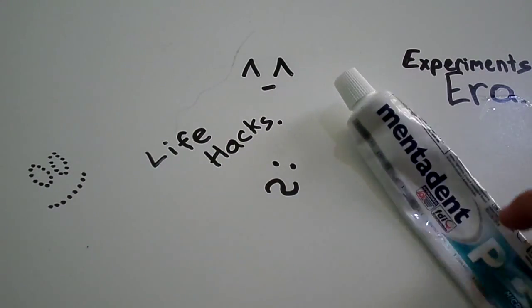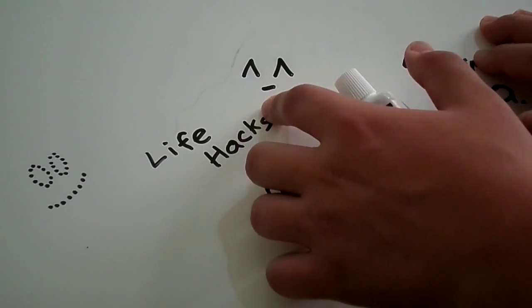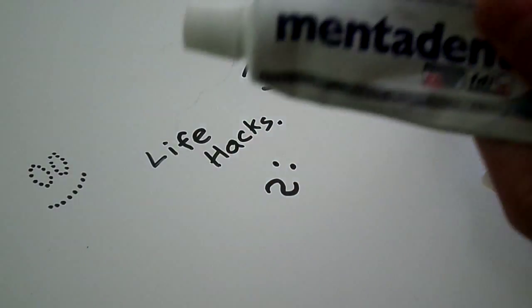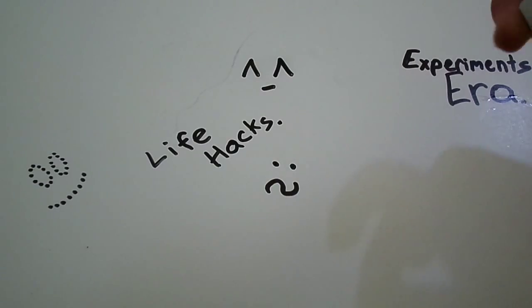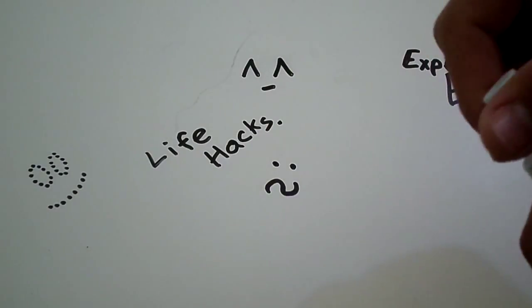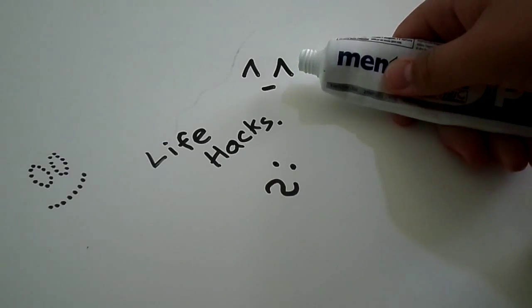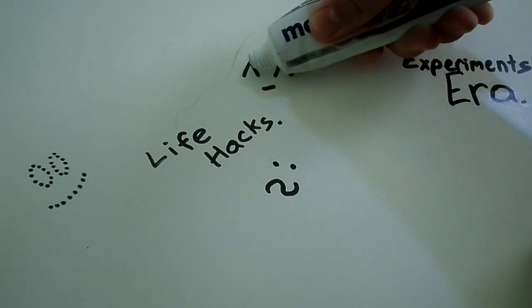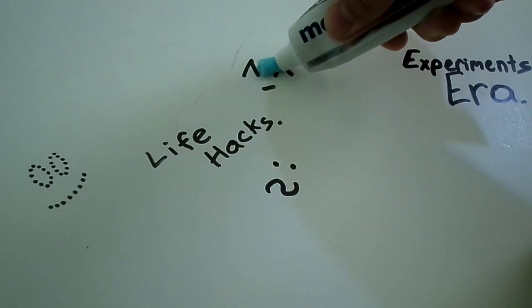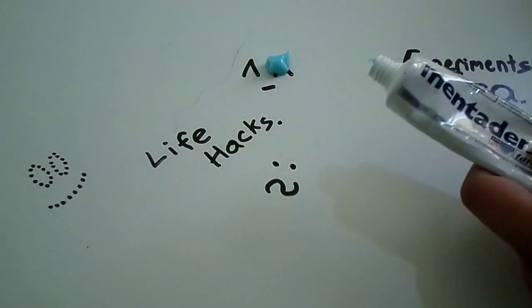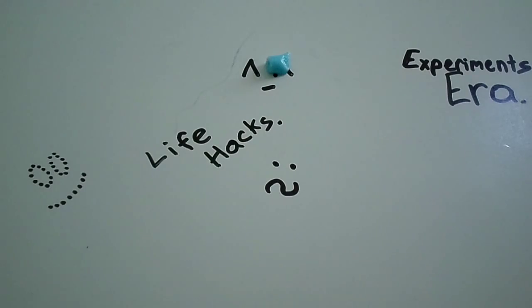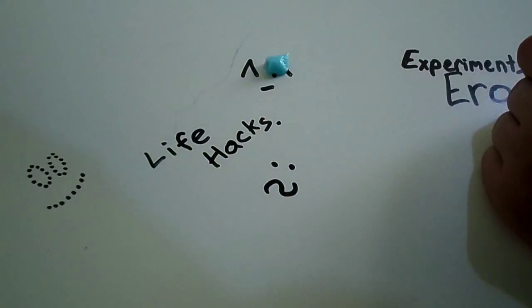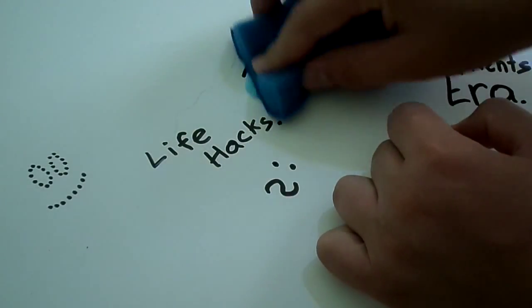Alright, guys. Alright, so for this one, I'm going to show you how to get out permanent marker with toothpaste. So we're going to put some toothpaste in there. This is permanent marker. I drew it on yesterday. So we're going to put some toothpaste in there. That's about enough, I guess. And we're going to take a sponge. And let's see if it will get off.